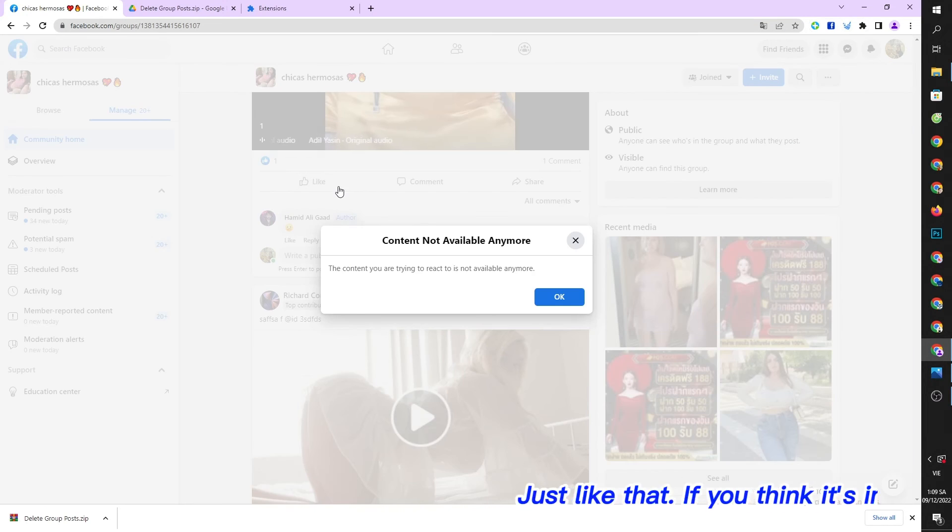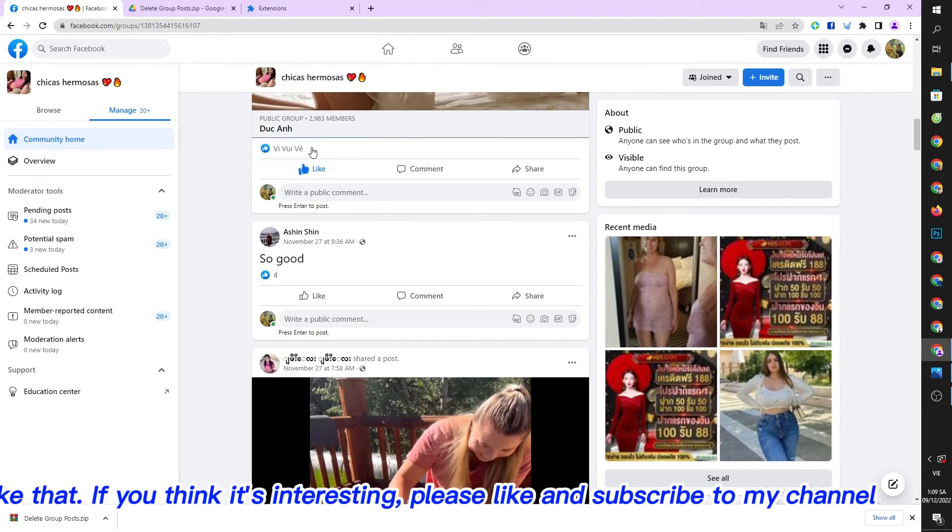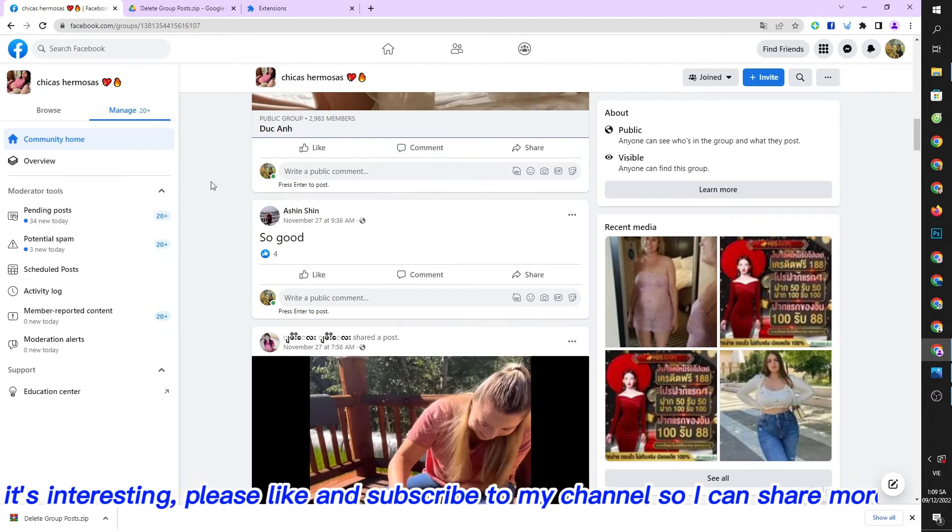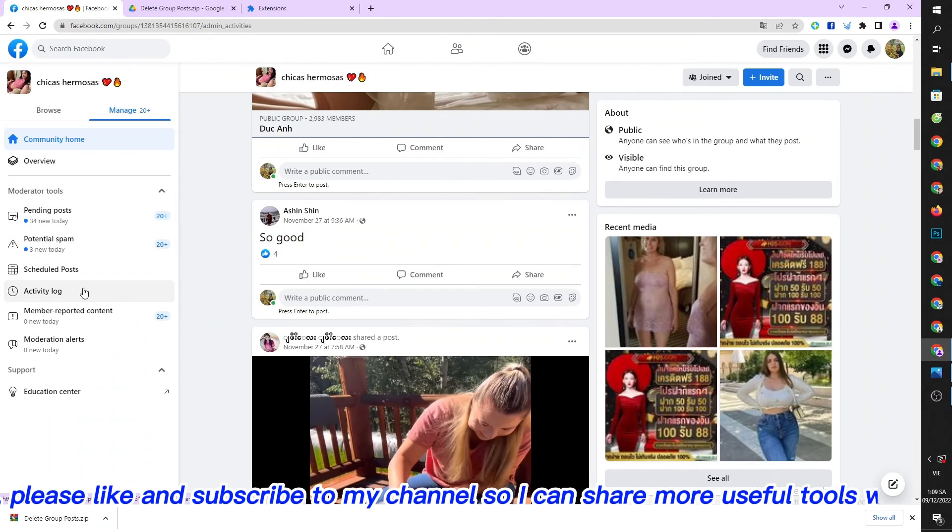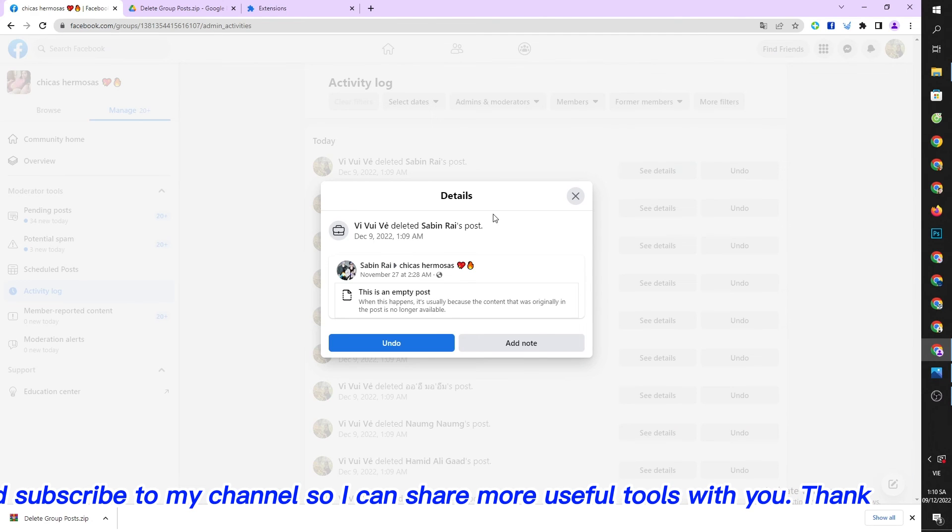Just like that. If you think it's interesting, please like and subscribe to my channel so I can share more useful tools with you. Thank you!